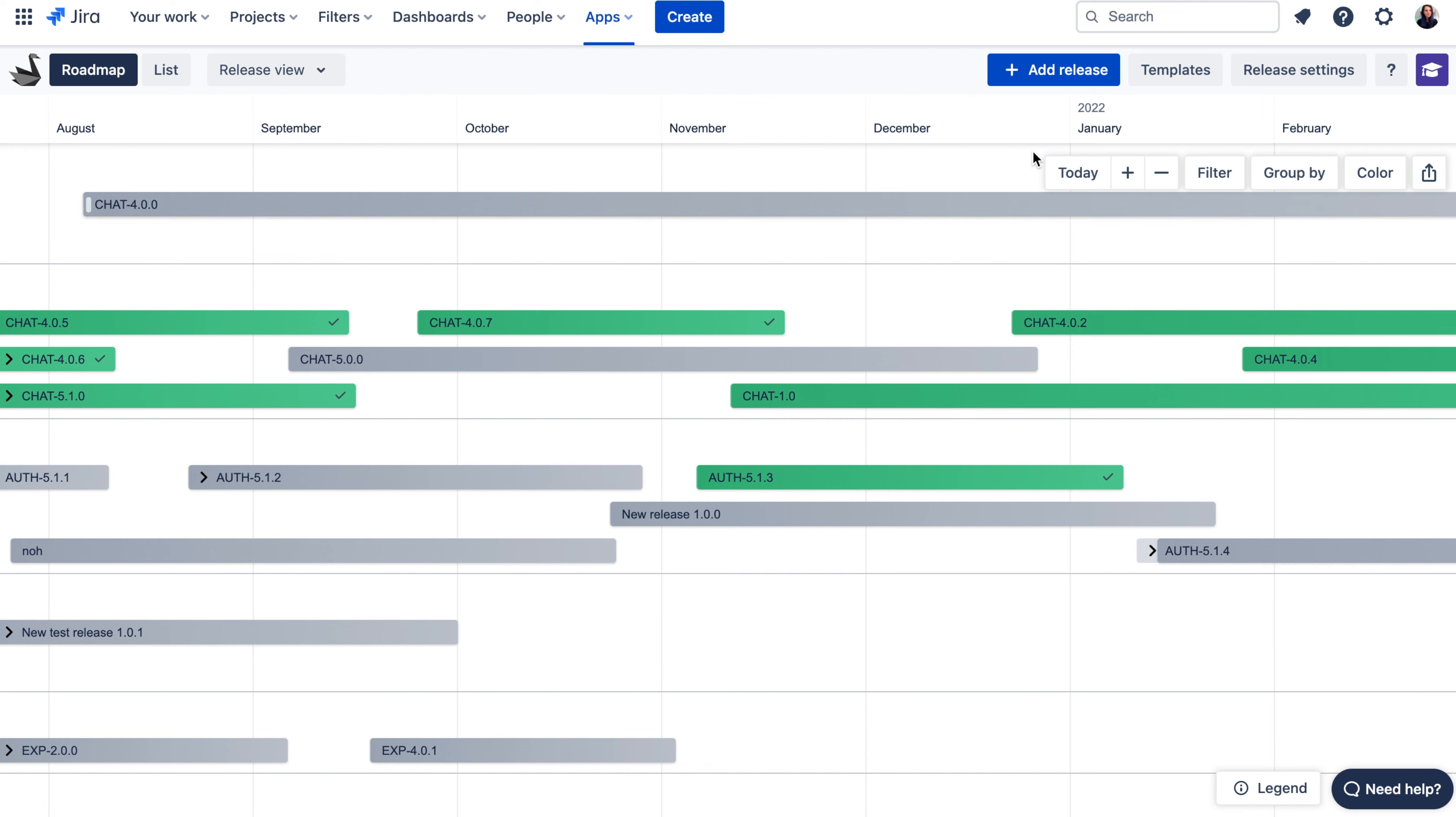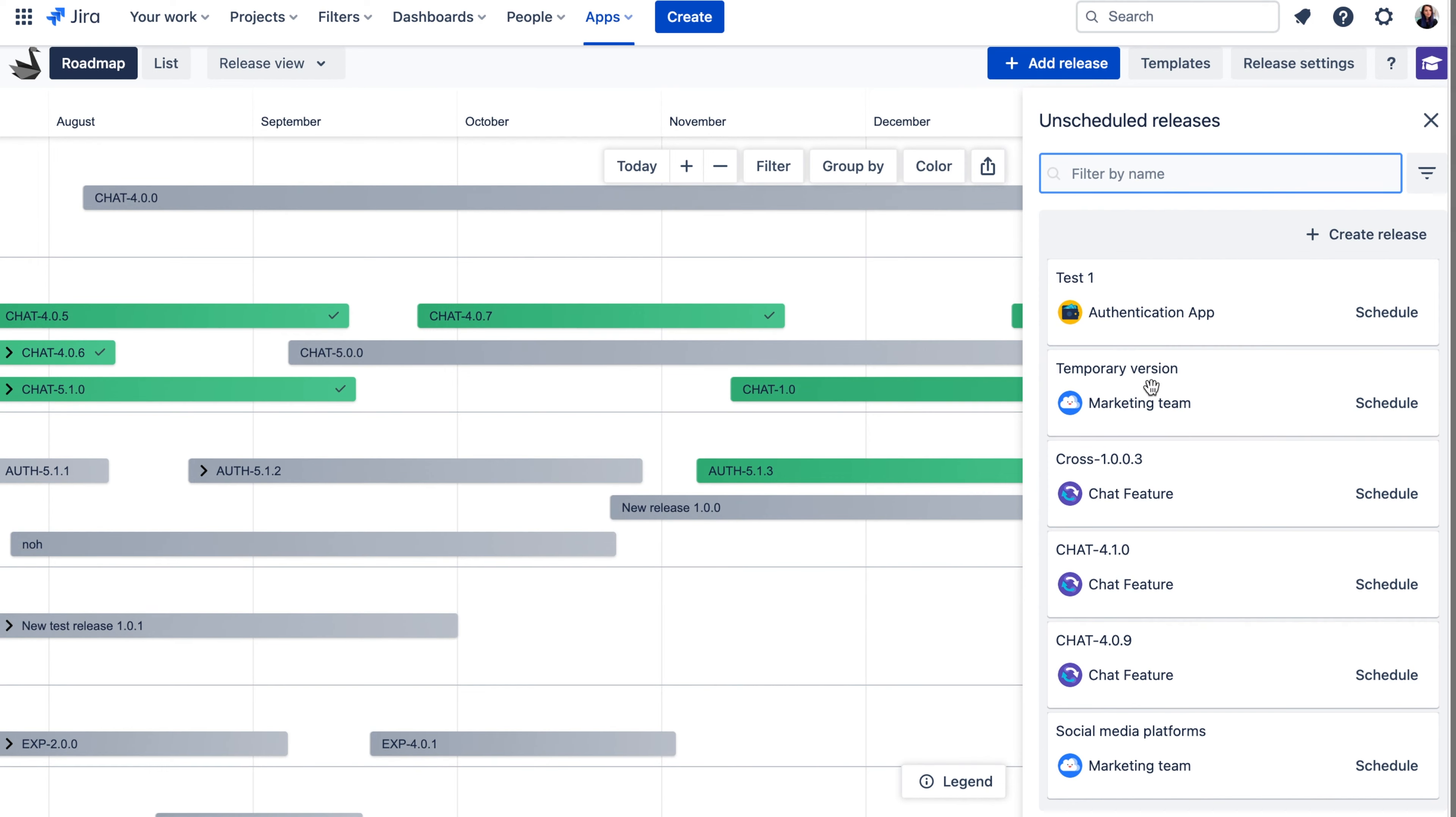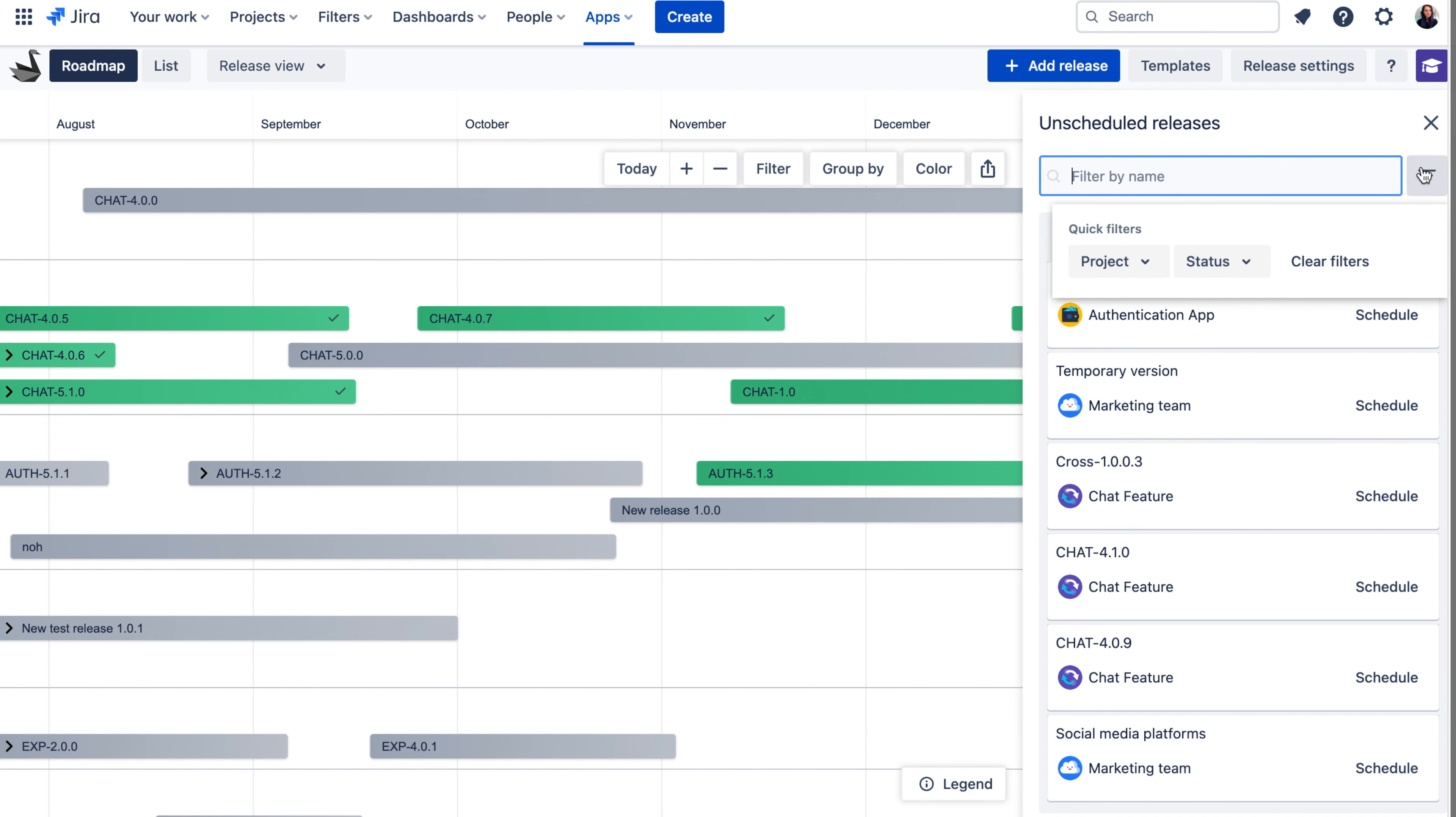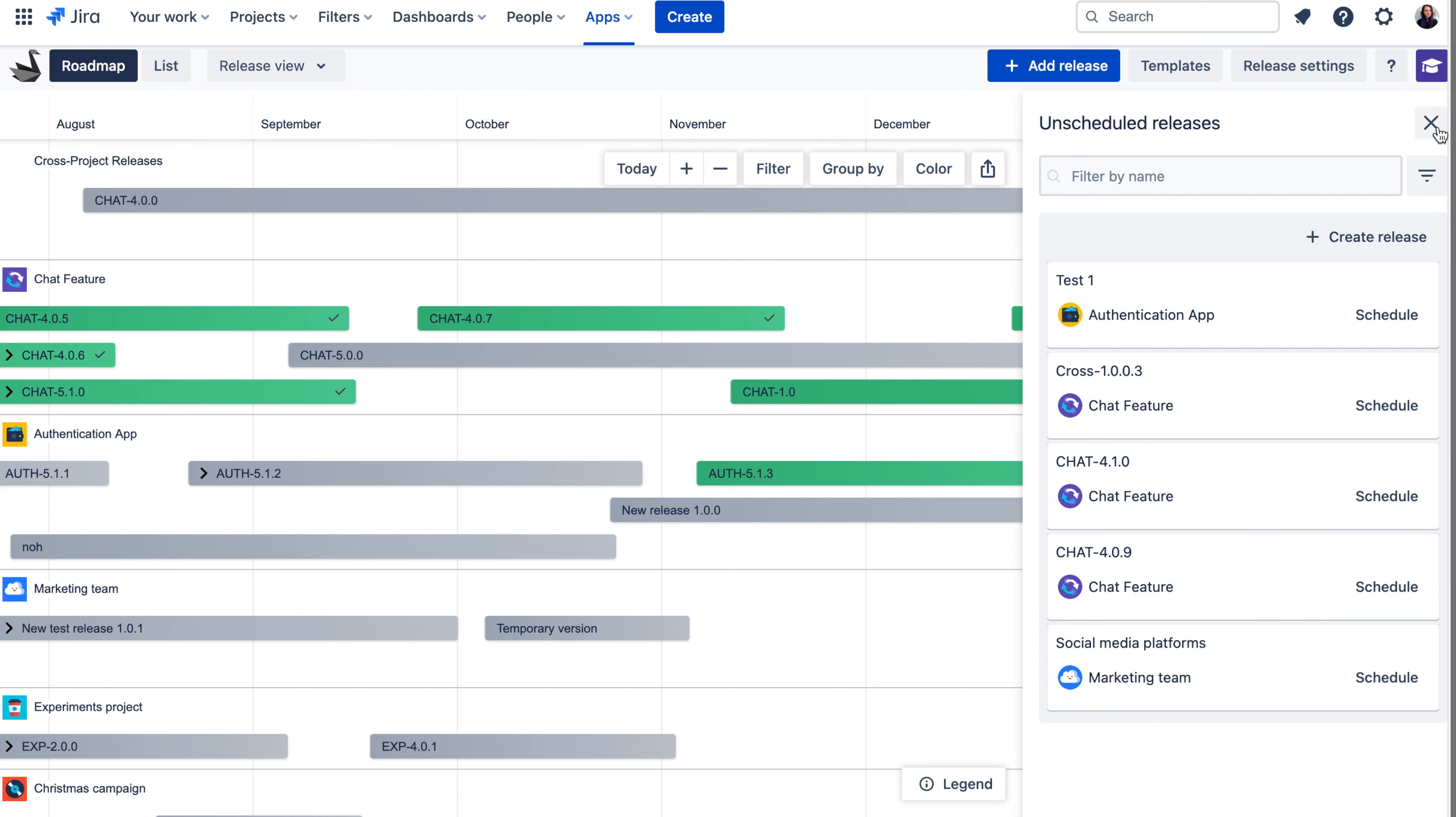If you want to schedule an existing release or quickly create a new one, you can use an add release button. Here you can see the list of all releases that don't have a start date or end date assigned. You can use filters to quickly find the release you need and then drag and drop to schedule release on the timeline calendar.